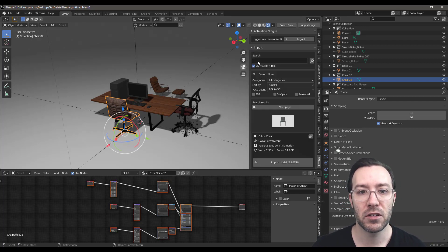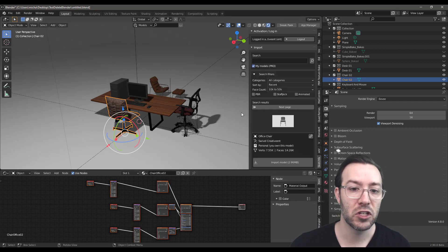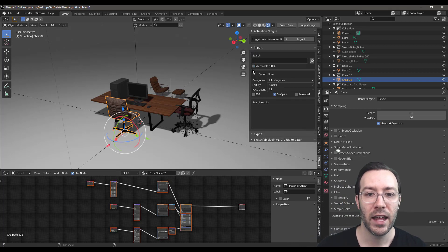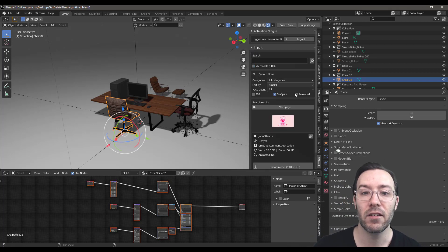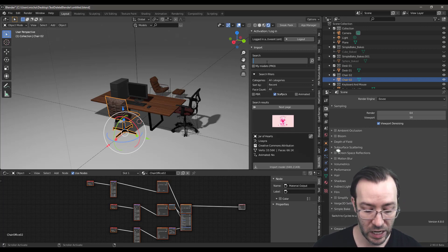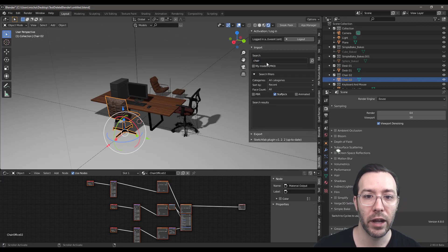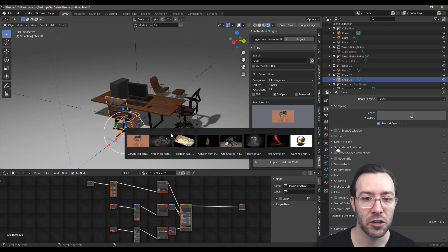But the main part of this is to talk about the import feature. And this is where it's really helpful. Even if you don't have an account, even if you don't have your own models, you can search all of Sketchfab. Anything that's free will show up here. So if I want to bring in a chair from anywhere, I can just look up Chair.